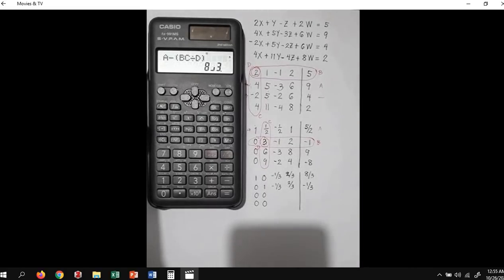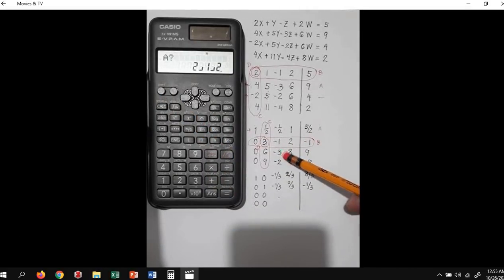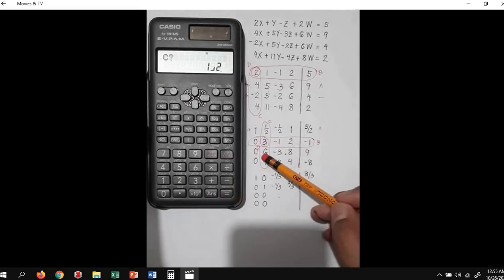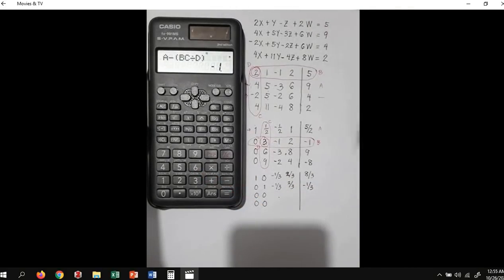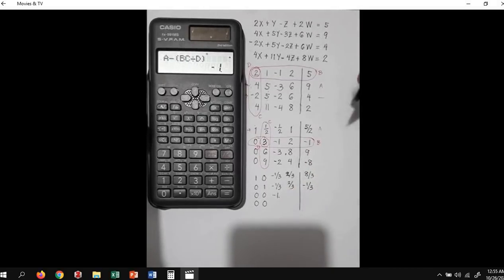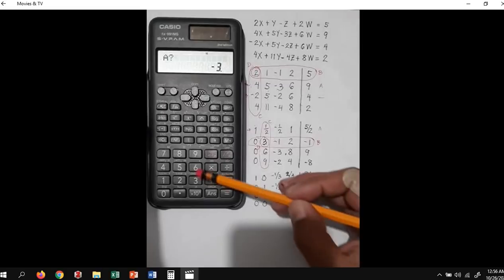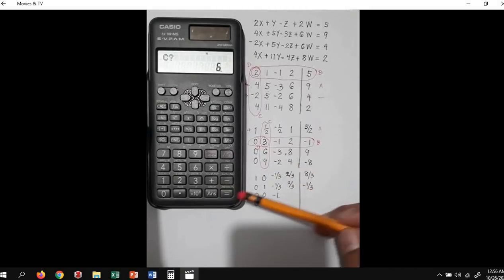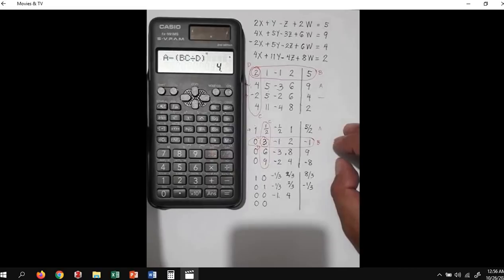Next, we have A is negative 3. Press the calc function. A is negative 3 equals, B is negative 1, equals, C is 6, D is 3. We have negative 1. Next number, press the calc function. A is 8, B is 2, C is 6, and D is 3. And we have a value of 4.